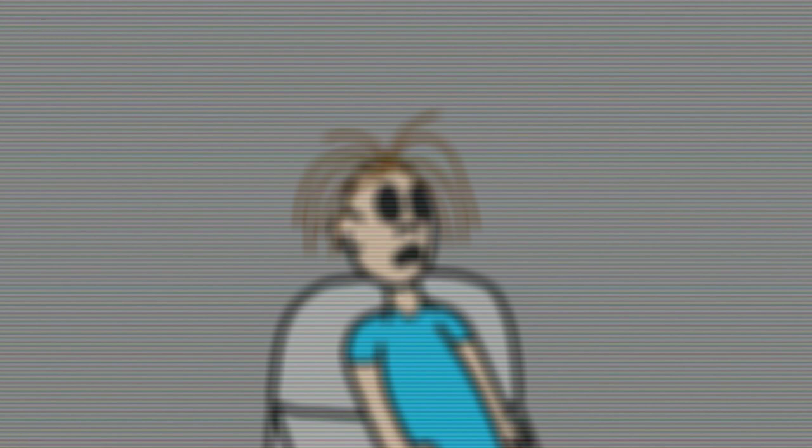Alright, so let's get started. Kara, what could you tell us about your time in the virtual reality experience?